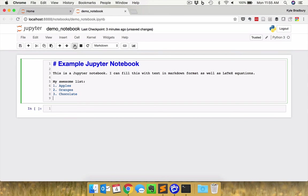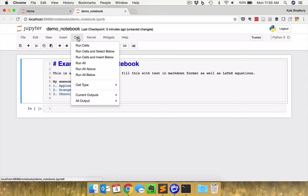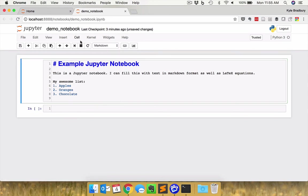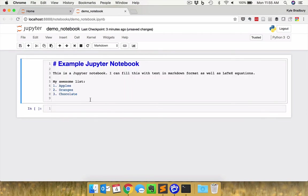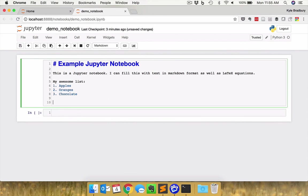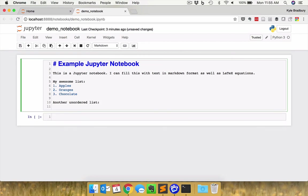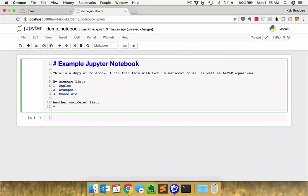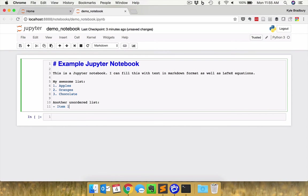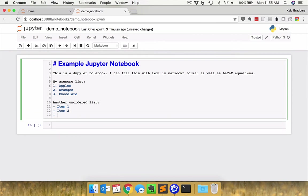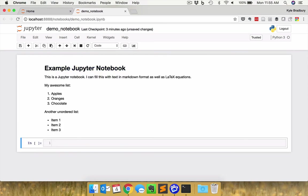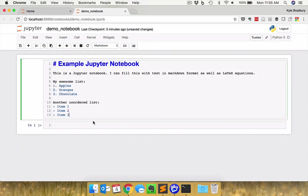If I go ahead and hit shift and return, it renders that. And you can see here nicely how I have this list of three items. That looks good to go. Now I could create another unordered list, a bulleted list. So I just put a dash here and then put item one, item two, and item three. Voila, I have that.